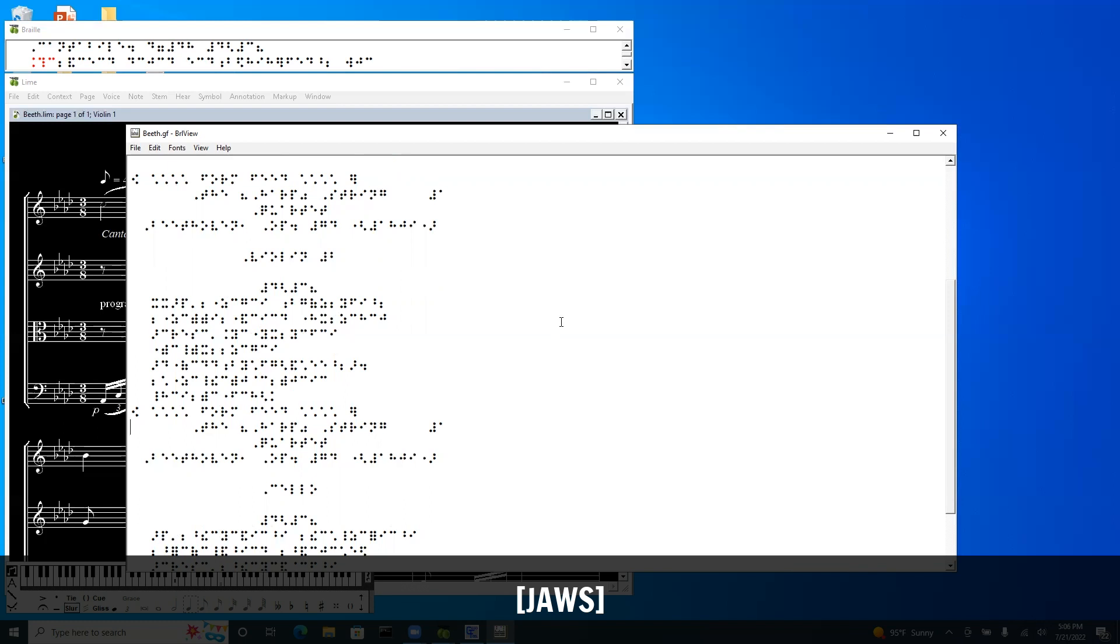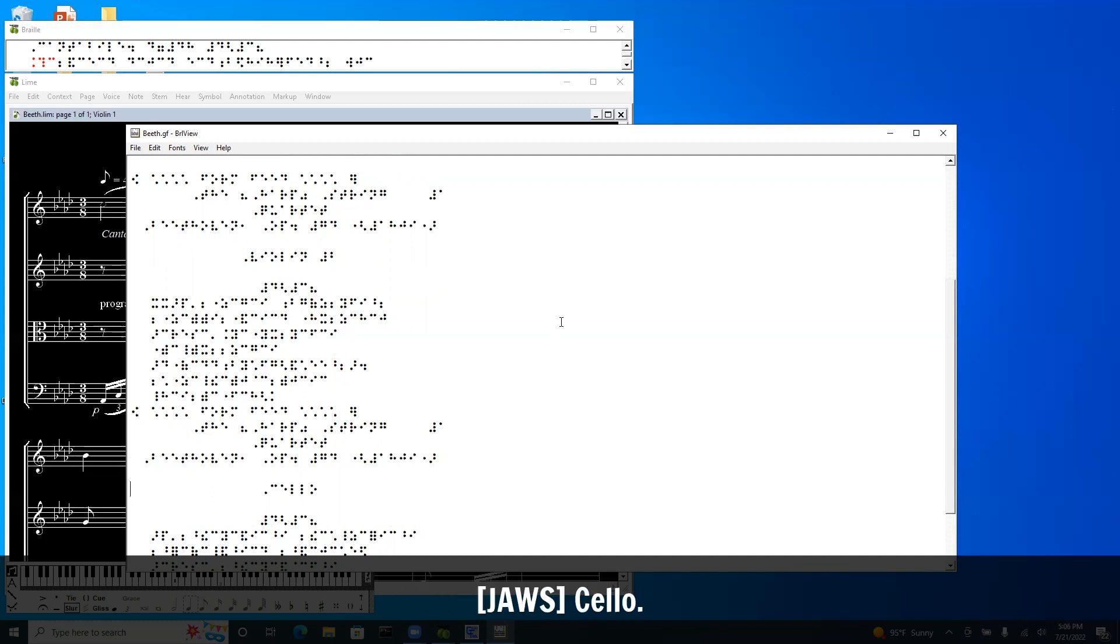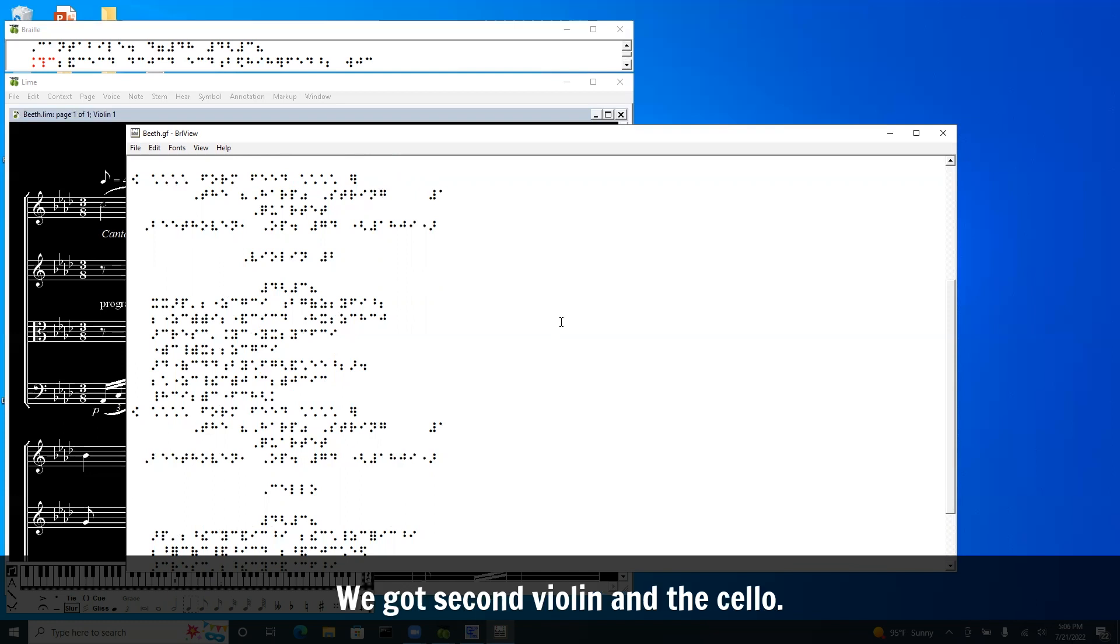Okay and I come to the next page break. The String Quartet, Beethoven. And let's see what part this is. Cello. Cello. Okay so that's what we got. We got second violin and the cello.